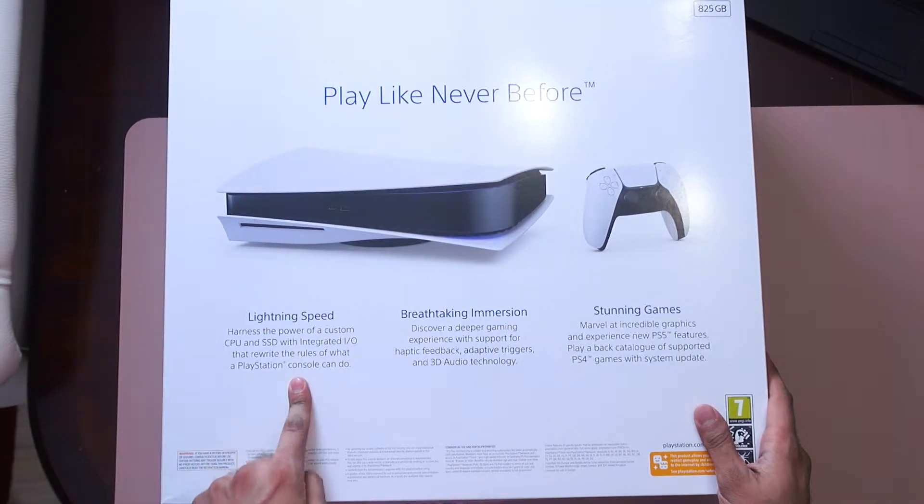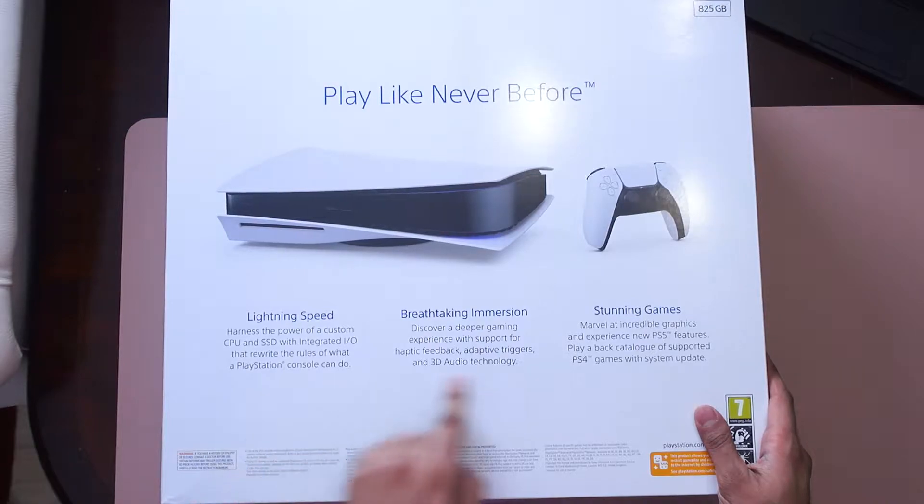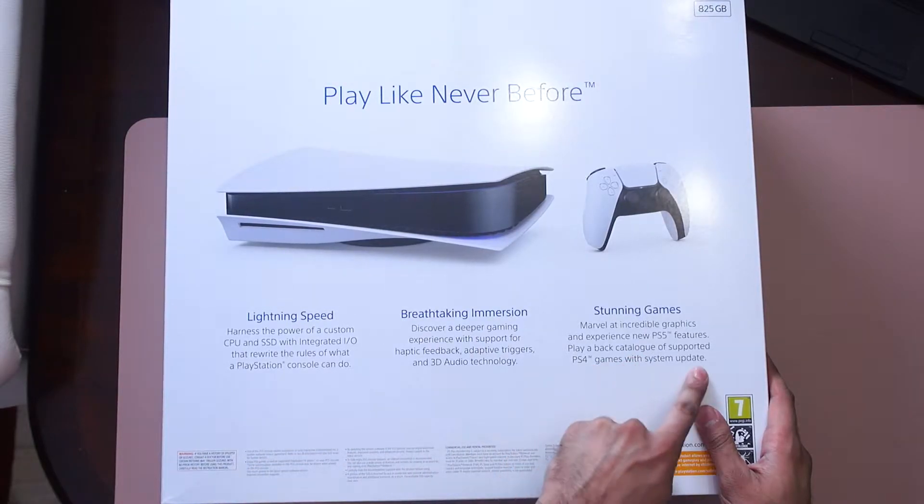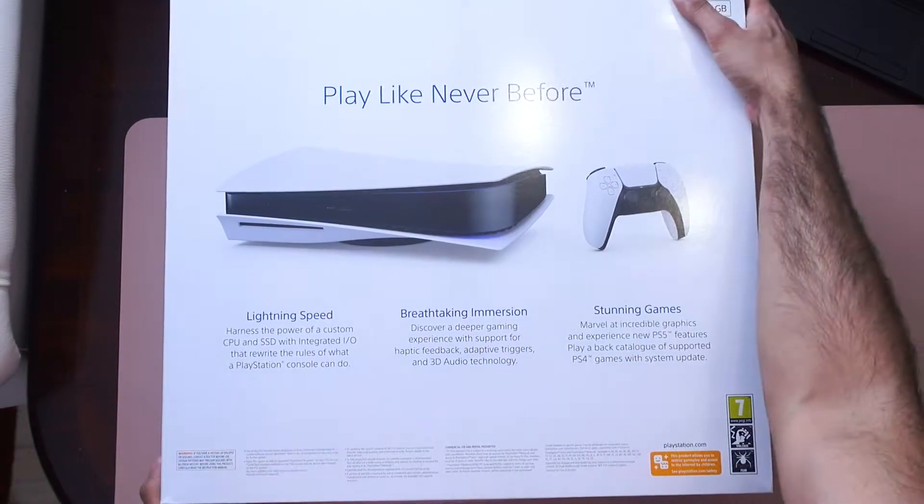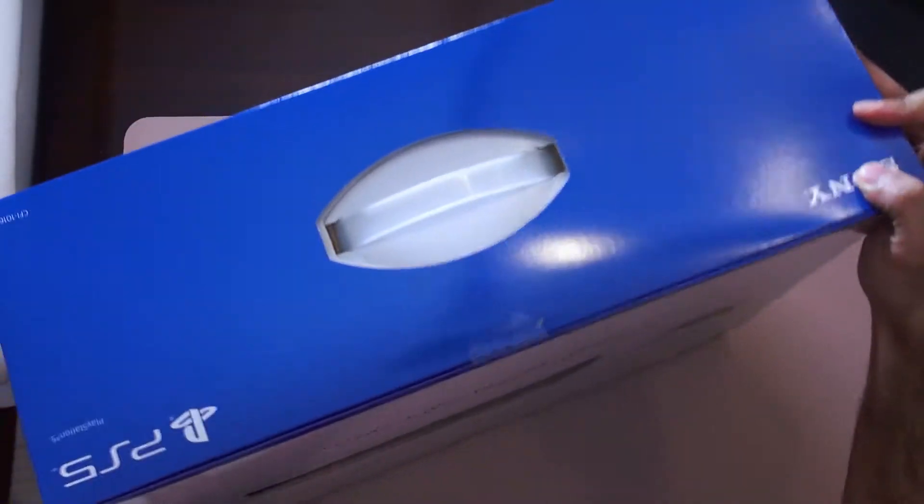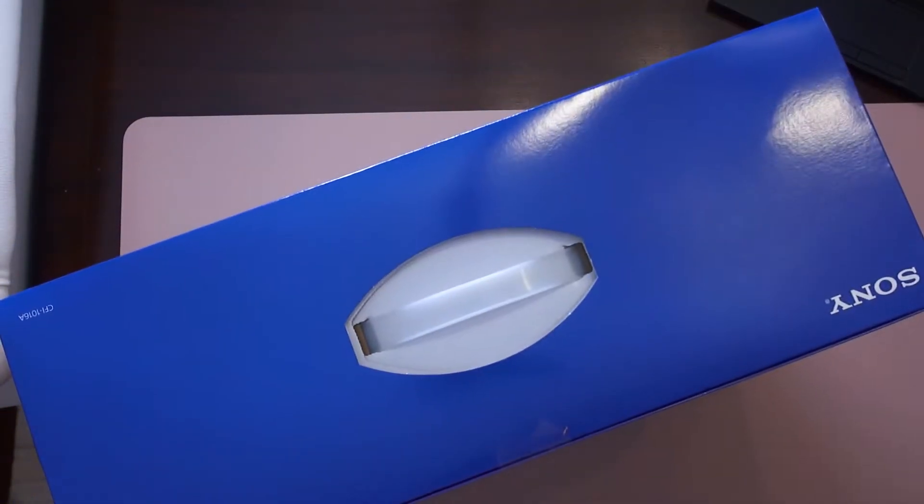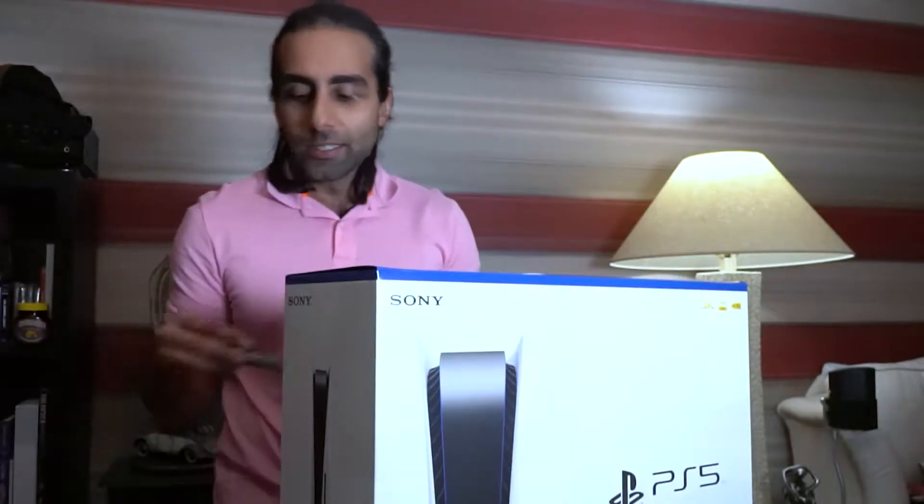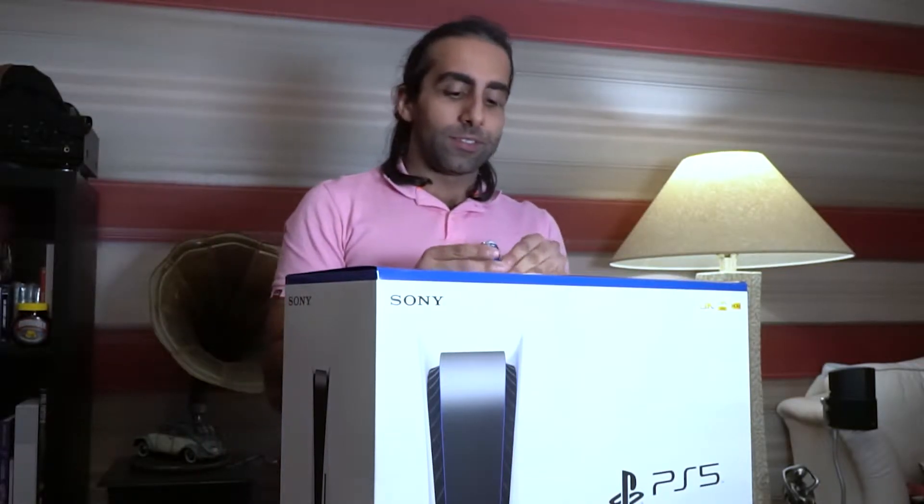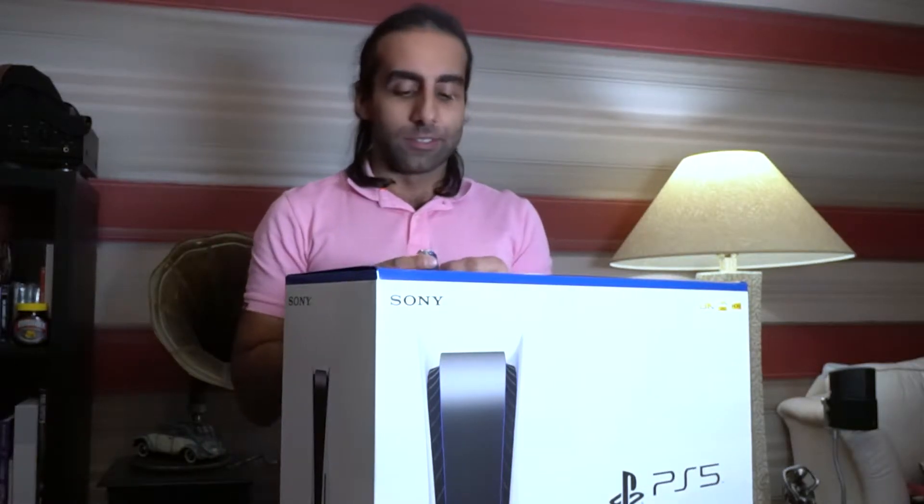Oh yeah, SSD. And you know, pretty much 99% backwards compatibility. So that's good.